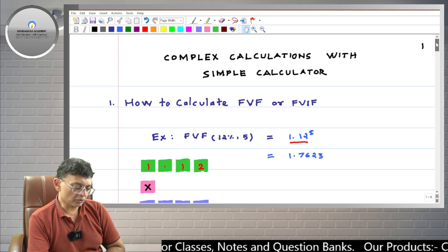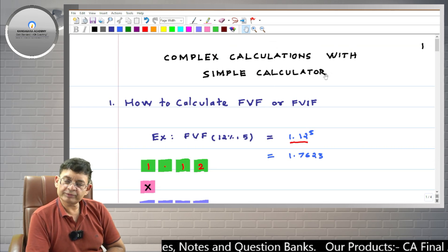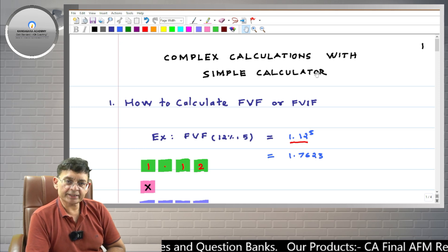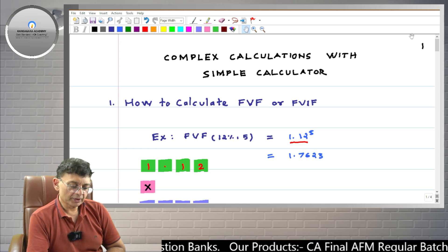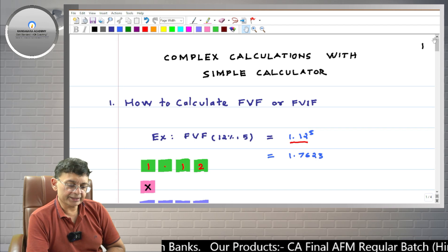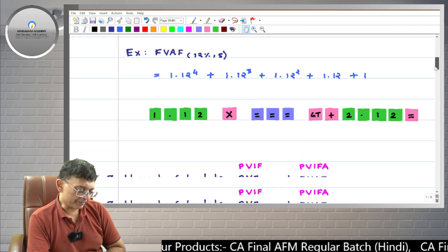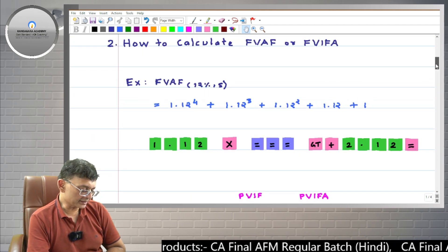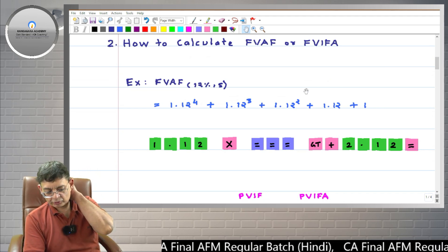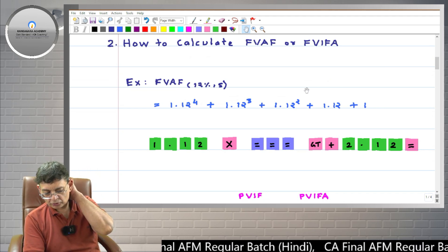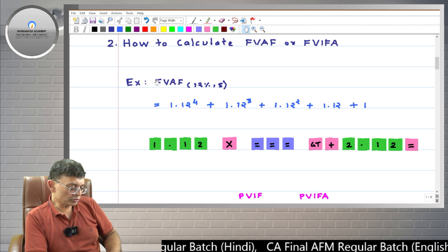Please keep open the first page of the printed notes for this series — complex calculations with a simple calculator. A separate series of printed notes has been provided. Look into page number one, second topic. I will show the relevant portion on the screen also. Let's start with an example.